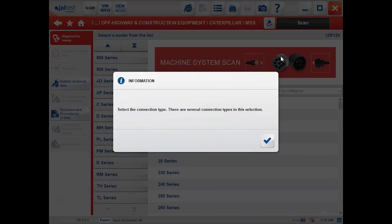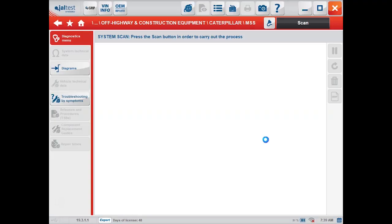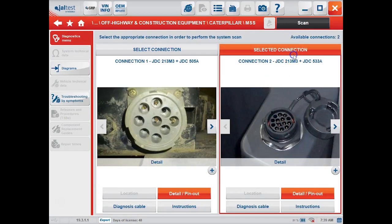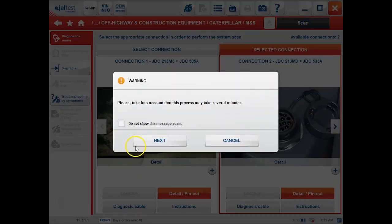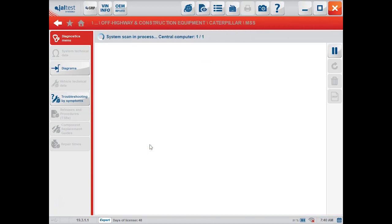We'll hit System Scan up here, and this will actually find the machine for us. We'll have to choose our connection here, which is on the new style. We could go down and actually pick our model and machine out, but this is probably the simplest way to get connected here.